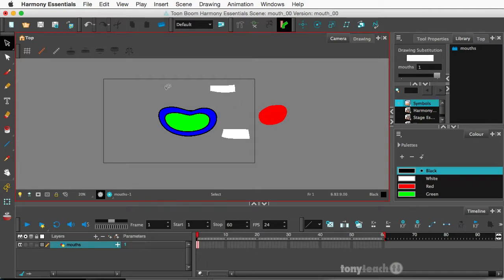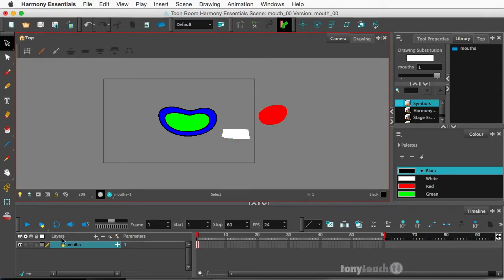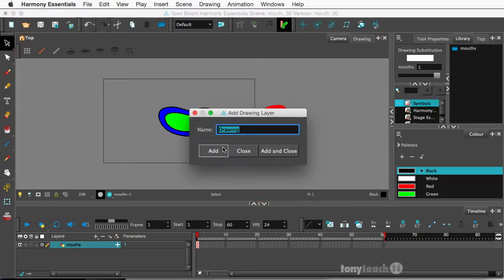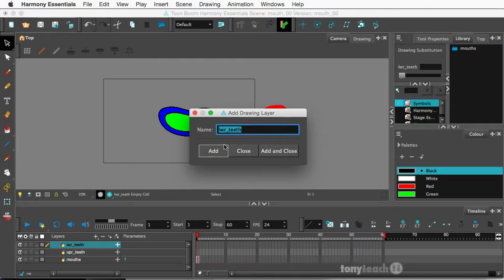Alright so the first thing I want to do is I want to go ahead and separate these and put them on their own layer. So I'll cut this and make a new drawing layer and we'll call this upper teeth, U-P-R-T-E-E-T-H. We'll add that. I'm going to add another layer for lower teeth, add that, and we'll add a layer for tongue.